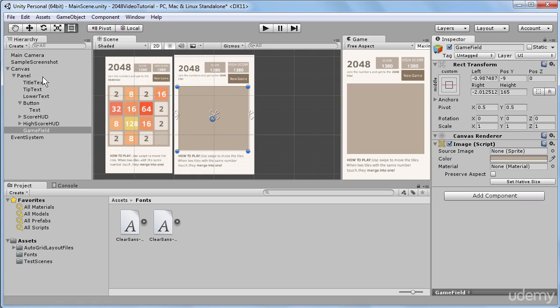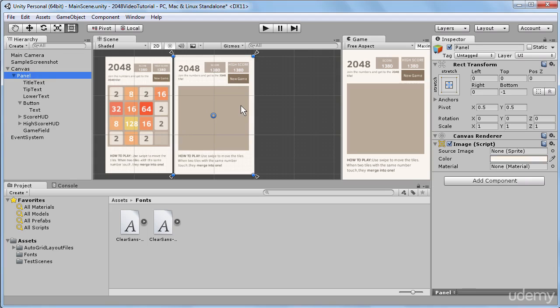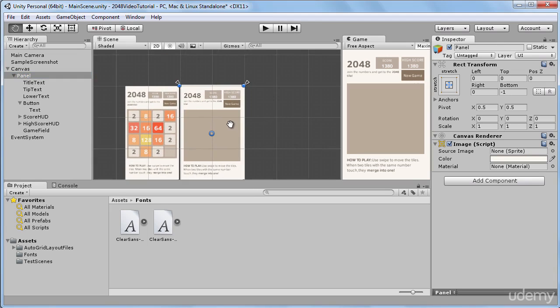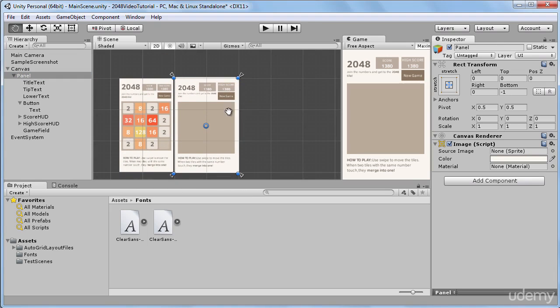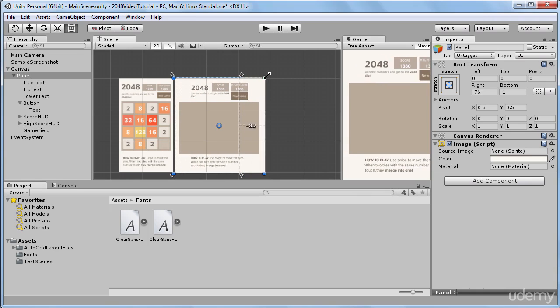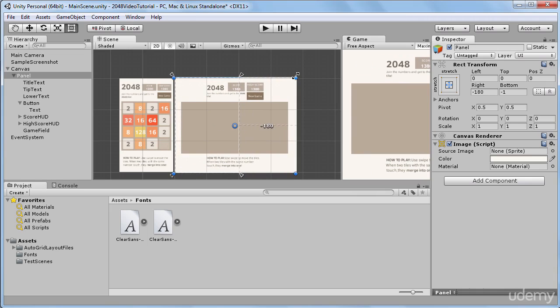So let's go to our panel. And I will zoom out a little bit. And I will try to stretch our panel into different directions. So if I stretch it in the horizontal direction, we can see that with this anchoring preset our game field also stretches.